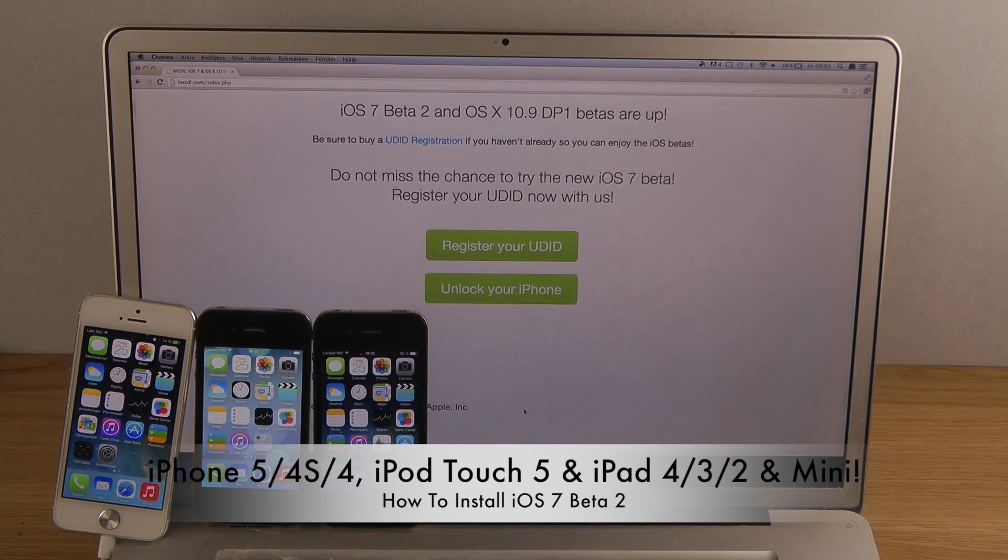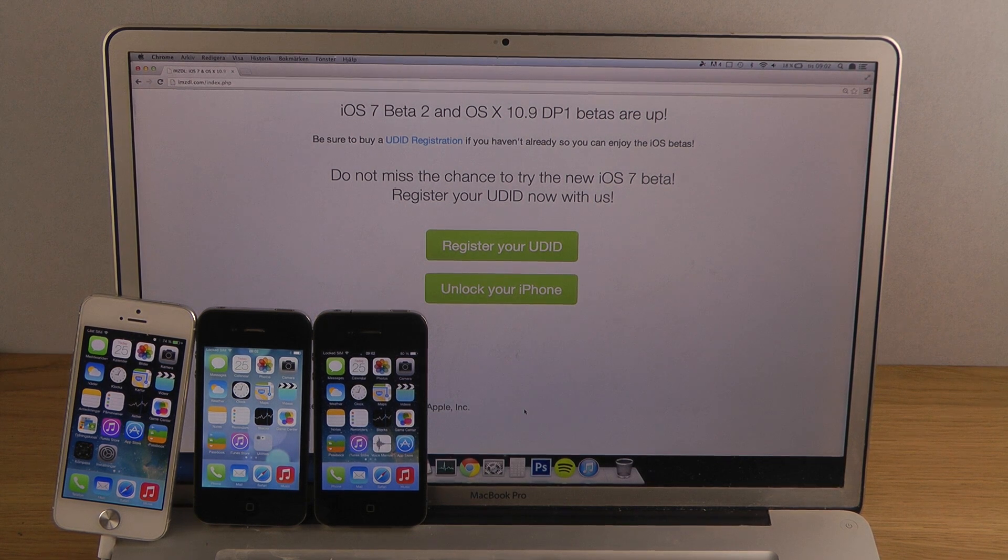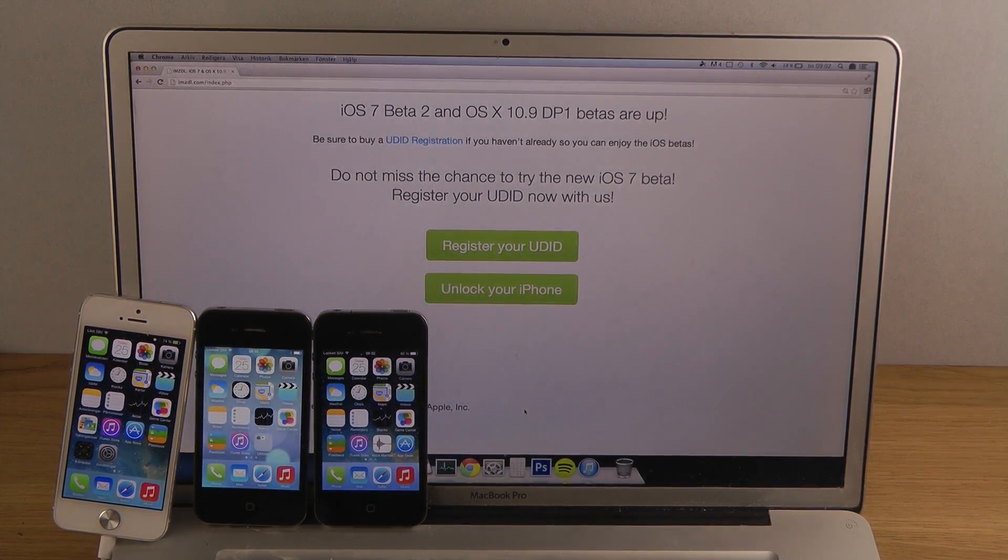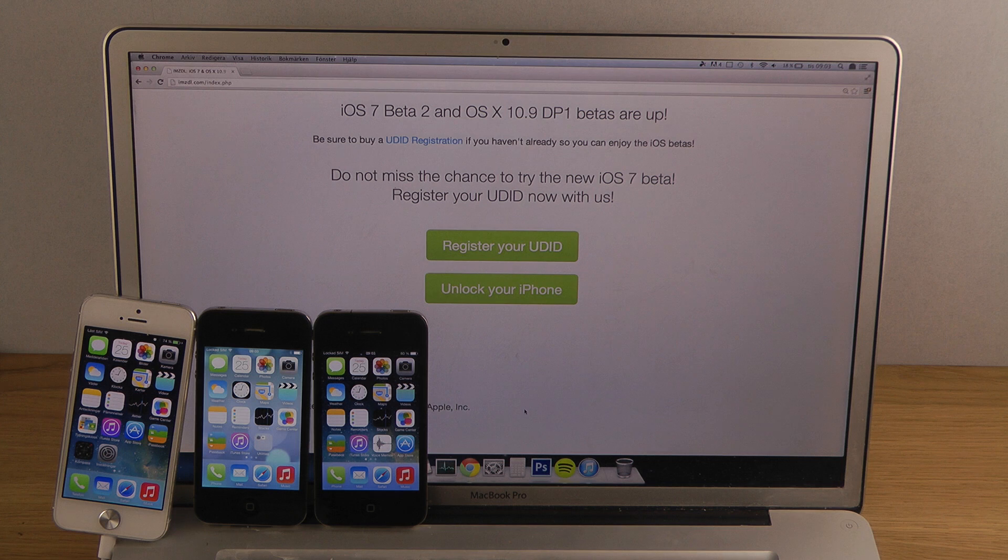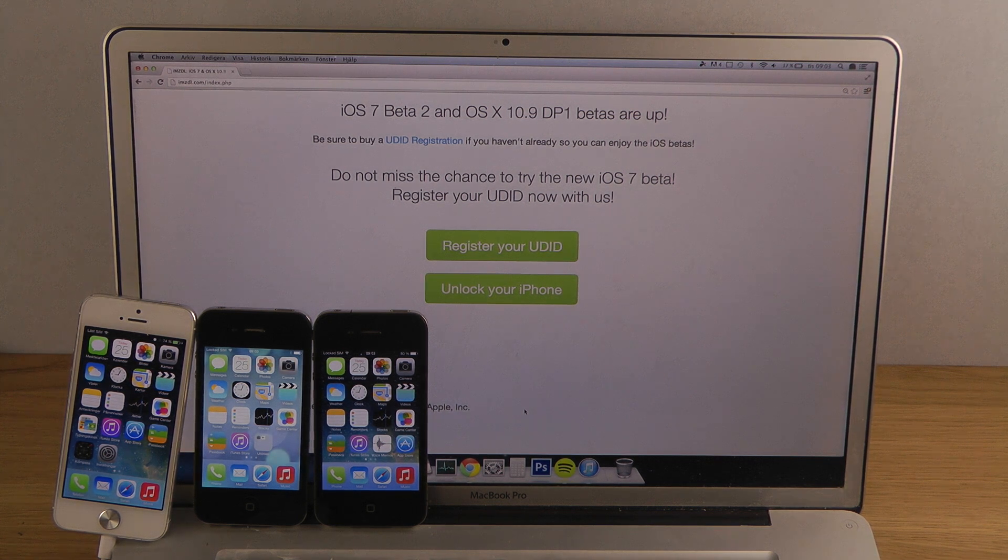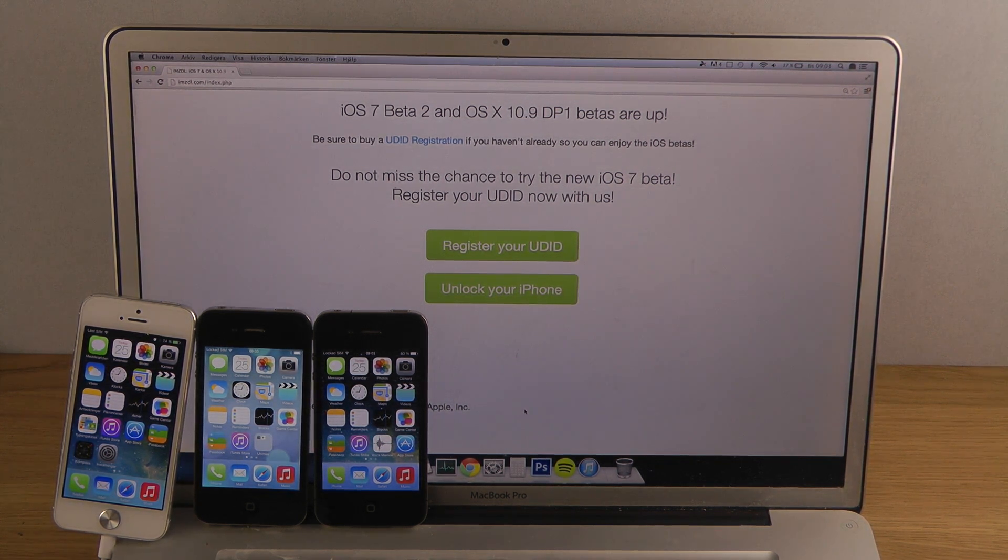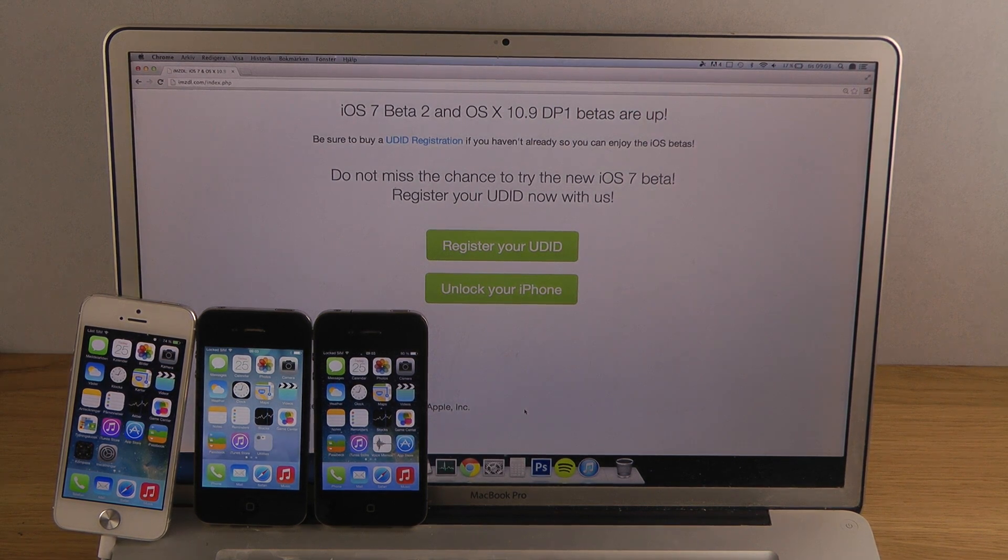First, the normal way you would do this is if you are an Apple developer. You pay $99 every year and then you'll be able to install it on all of your devices.